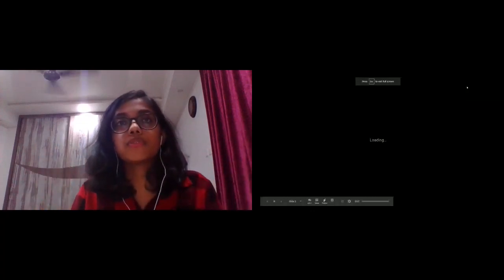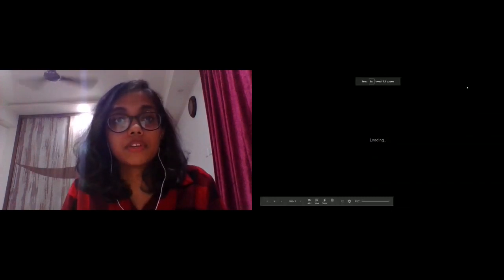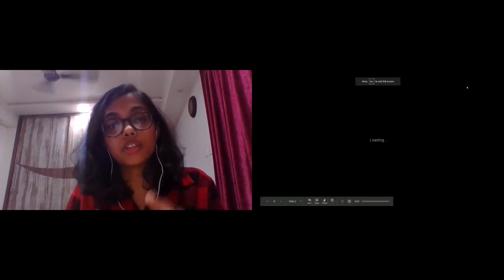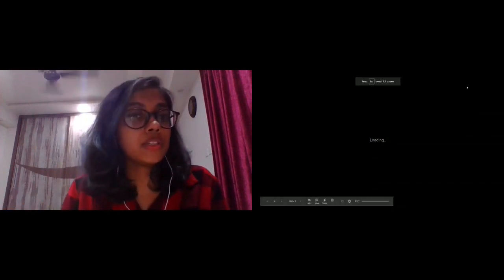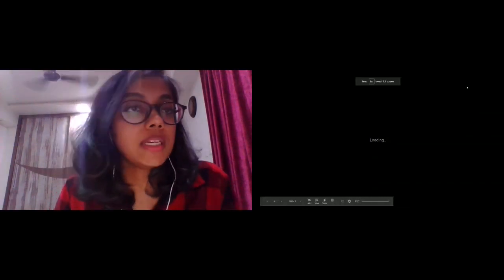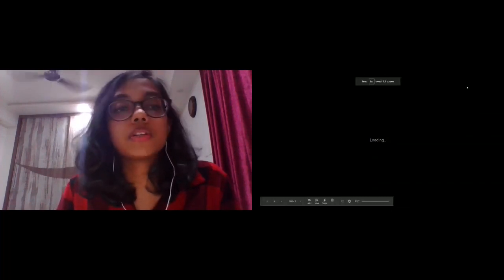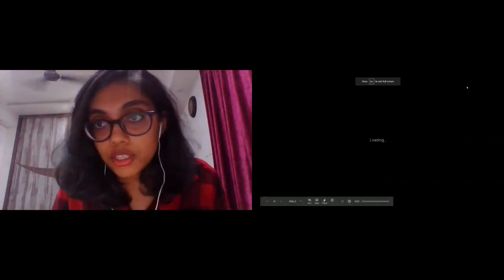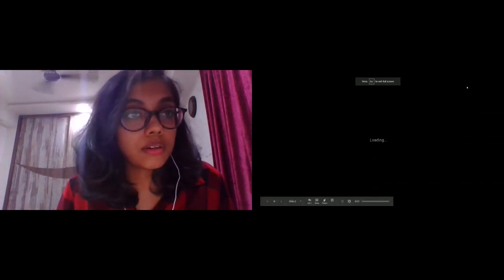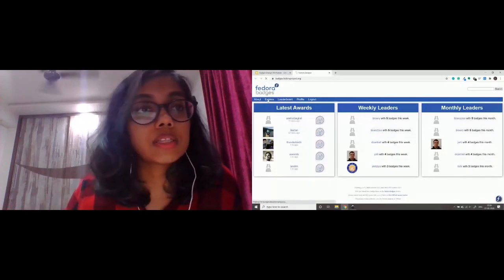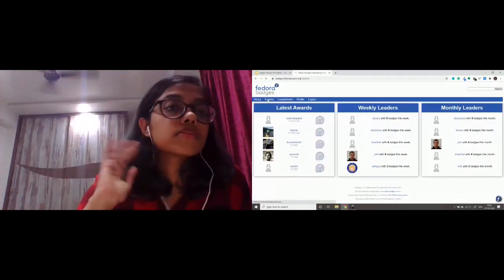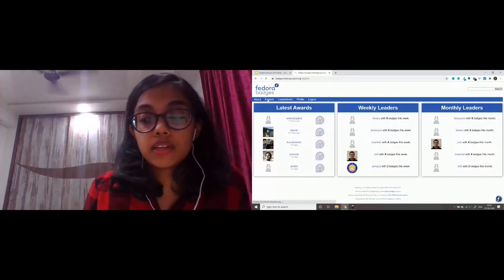How this workshop is going to be structured: for the first 15–20 minutes we're going to discuss the resources we have, the infrastructure, and the websites. Then we're going to start with the hands-on part where we design our own badges. This is the badges website, which has essentially all the badges. You can see these are the latest awards — Snehill just got the NEST attendee badge — and a lot of you will find your name here periodically.